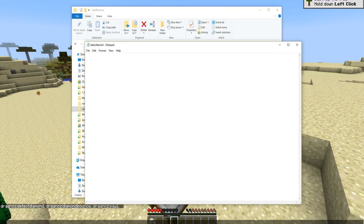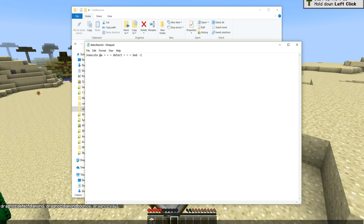The first thing we do is open the detect bed file and type our command: execute @a detect bed 0. I'm going to change 'bed 0' to 'bed -1' because bed 0 means a bed in a specific direction, bed 3 is a bed in a different direction, bed 4 another direction, and so on.